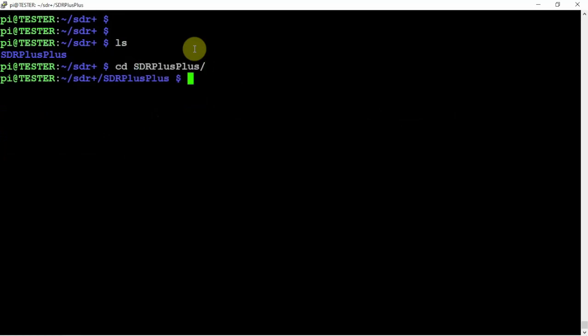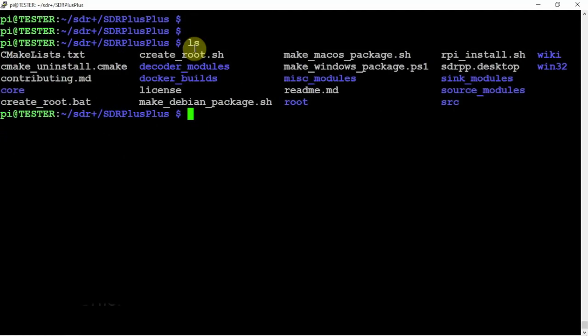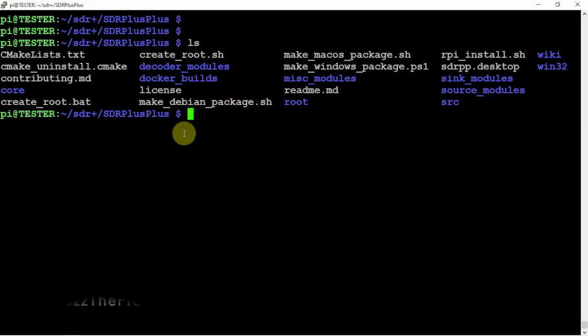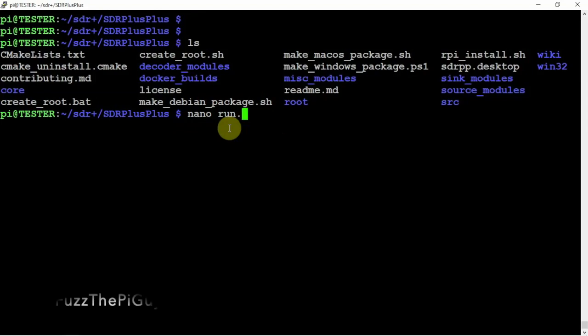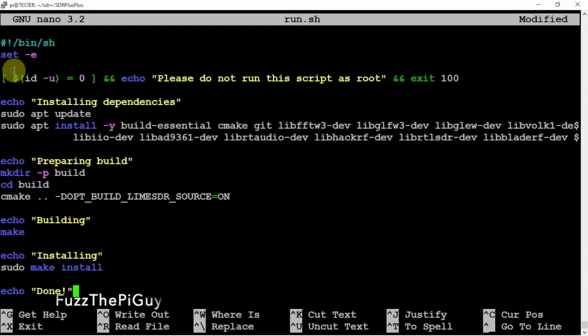So we'll go ahead and do that. And if we do another ls, as you can see, we got a fair amount of things here. So we're going to go ahead and copy a script here. We're just going to name it run.sh and paste it in here. This is going to install everything for us.